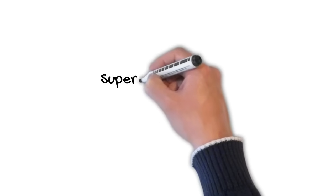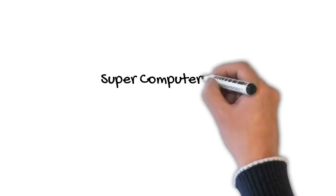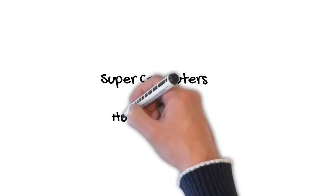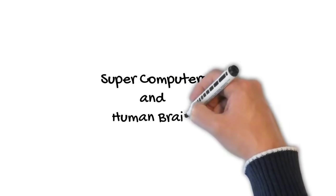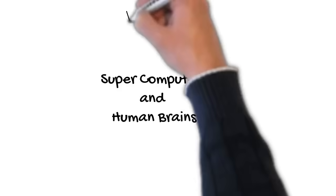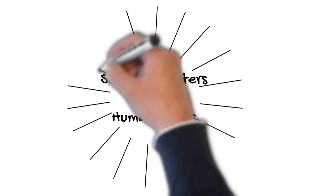Hello my friends, a very good morning to you. Today, I am going to present to you a video that is on supercomputers and human brains.